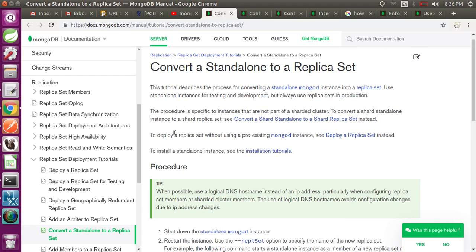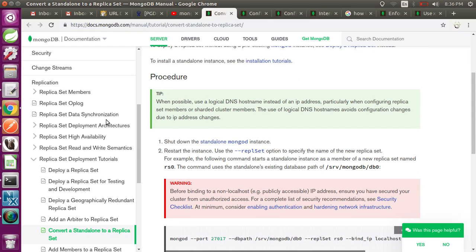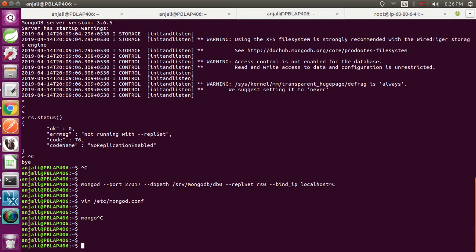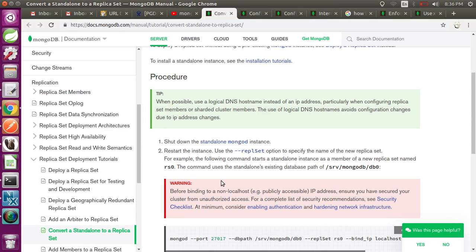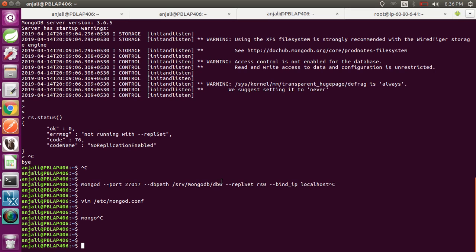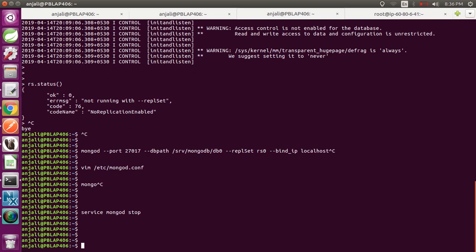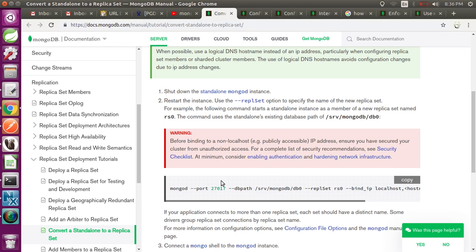In the documentation provided by mongodb.com, they have given instructions for converting standalone to a replica set. But firstly, you have to shut down your MongoDB instance — either using the shutdown command in the Mongo shell, or by running the command: service mongodb stop.